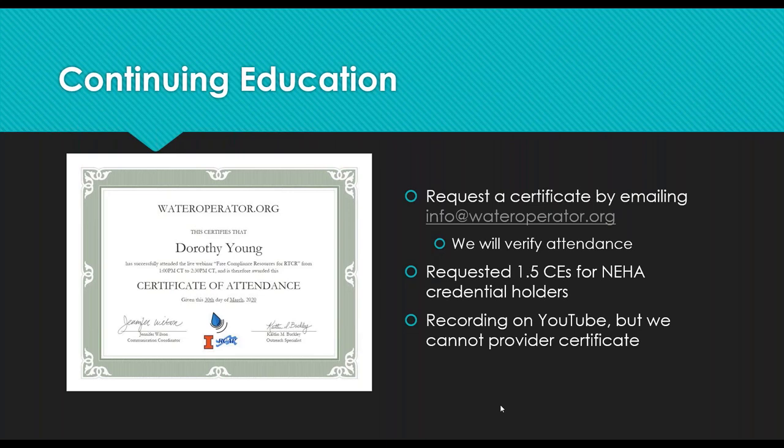This webinar is being recorded and it will be published on YouTube as well as posted to the wateroperator.org and privatewellclass.org websites. But unfortunately, we cannot provide you a certificate for watching the recording because we have no way of tracking that.